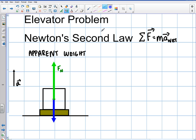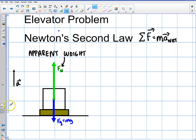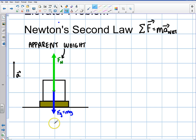If you're accelerating up in an elevator, your force of gravity is down — we know that's always mg. But if you're accelerating up, then the normal force from the floor has to be greater than your weight. The apparent weight is always the normal force, and it can change: if you're accelerating up it grows, if you're accelerating down it shrinks. Your true weight is always just mg — that never changes.